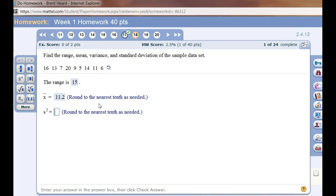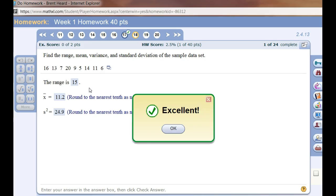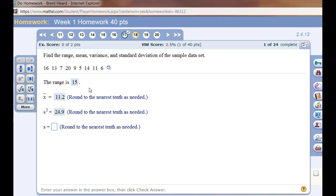And S squared is the variance of a set of sample data. If it were a population, it would be the Greek sigma. So let's see what the variance is, 24.94. So 24.9 rounded to the nearest tenth. Let's try that. Excellent.